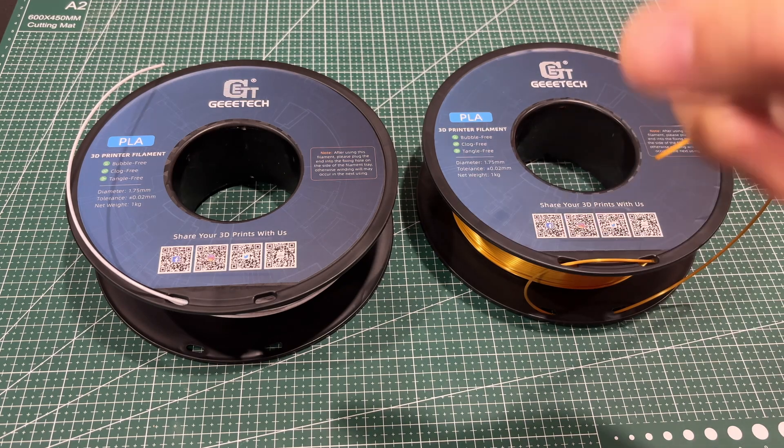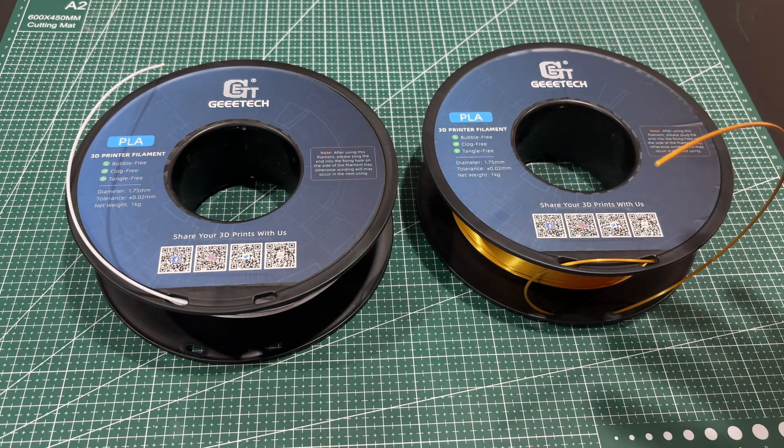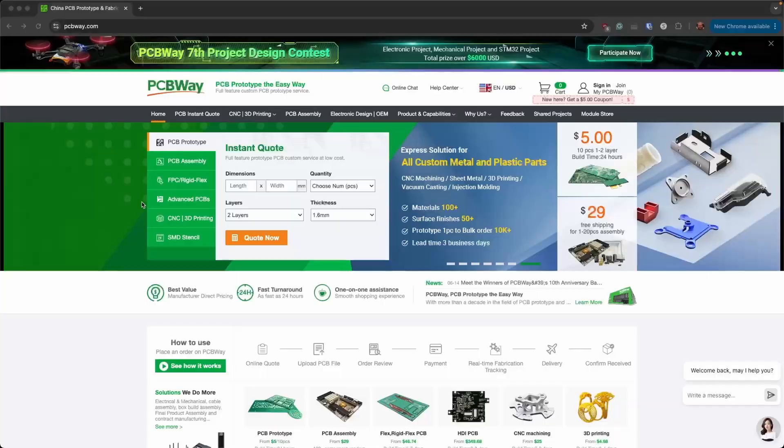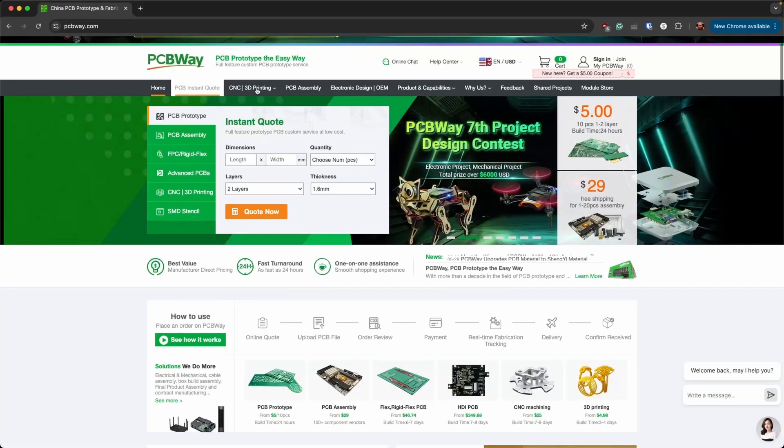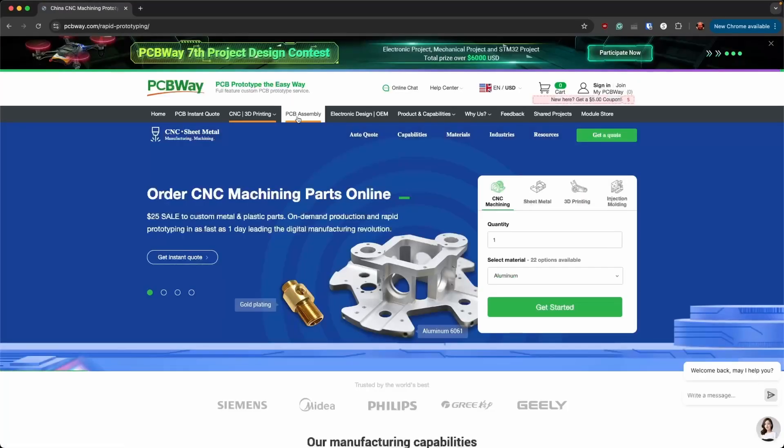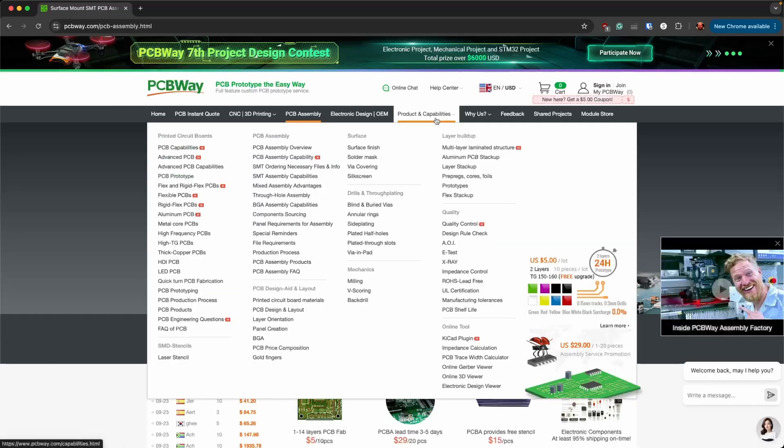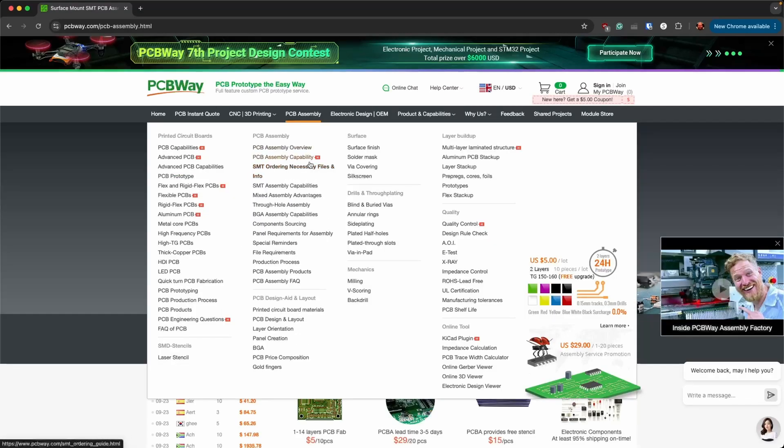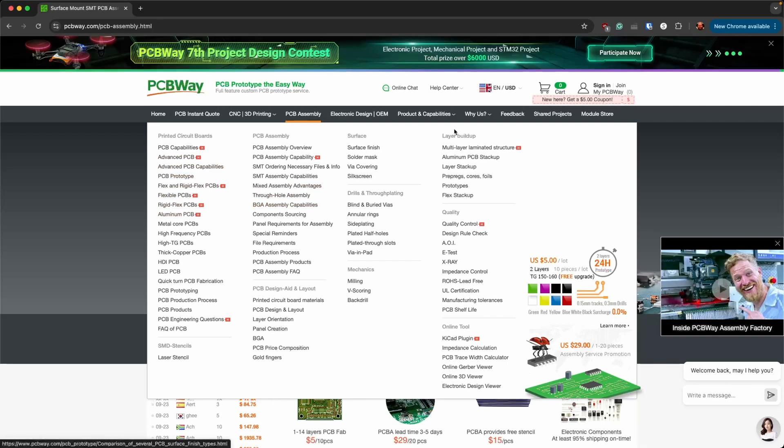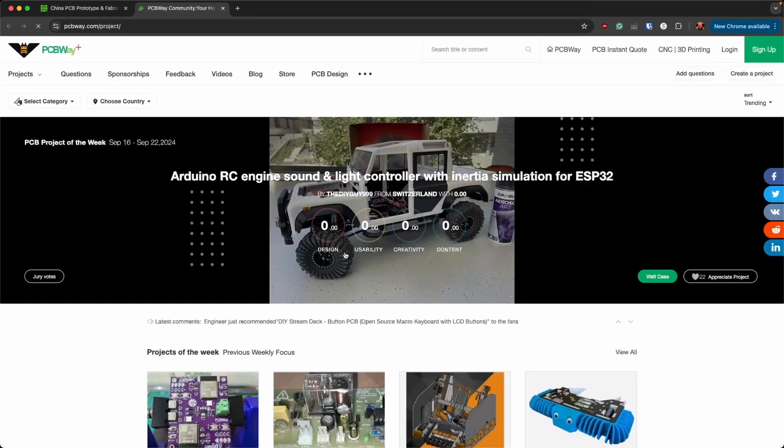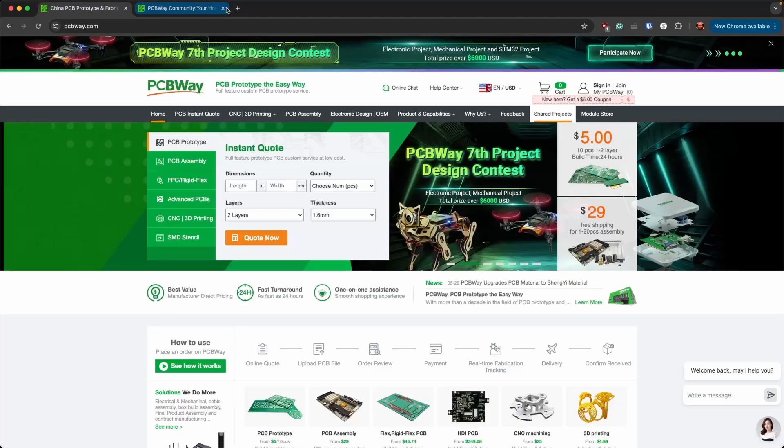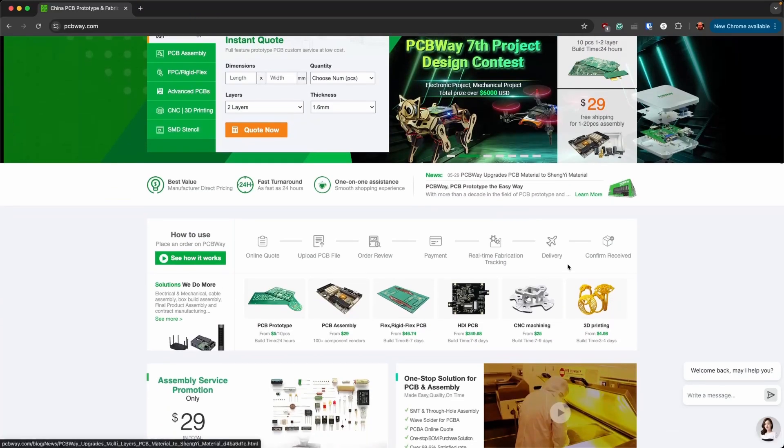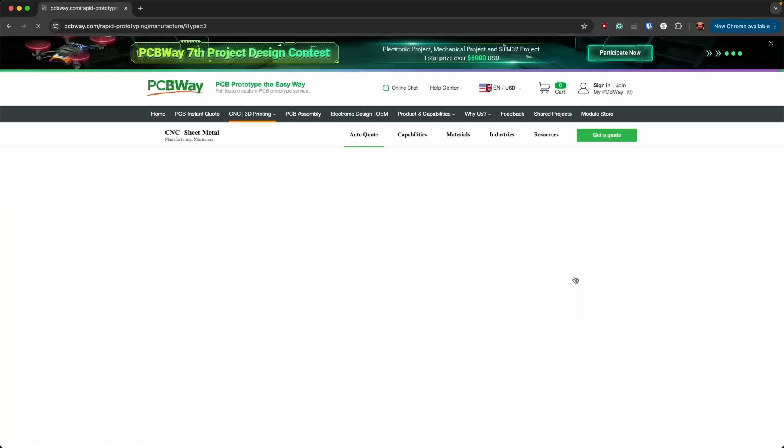So I would like to first thank the sponsor of this video PCBWay and tell you a little bit about what they do. Here we are on PCBWay's site. You've got your instant quote, CNC 3D printing, PCB assembly. They have product capabilities here listed. They show you all the different kinds of PCBs and things they can do. They've got projects here that are shared so you can go in and find things that you might want to do.